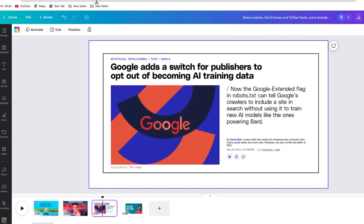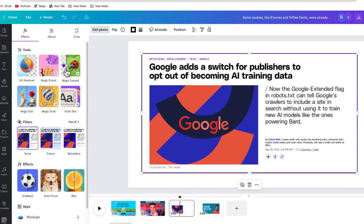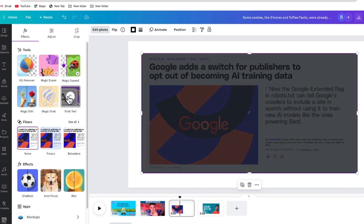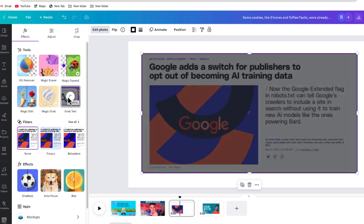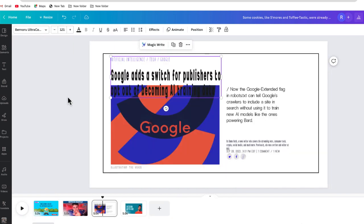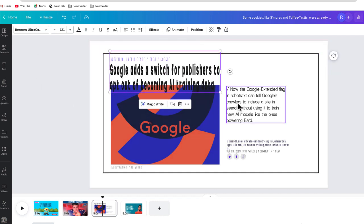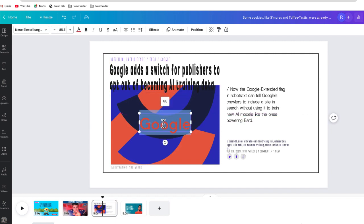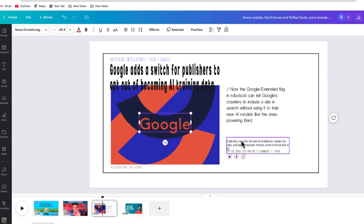Here's just an article from The Verge. If I select that snip and use GrabText, Canva is going to take all of the text on here and make it completely editable. So if someone gives you a screenshot of an article or a document that you can't edit, here's one way that you can do this. Again, you're going to have to probably go in and change the font. Even the Google logo got grabbed, so in some cases it may not be the best option, but it is something that will work.